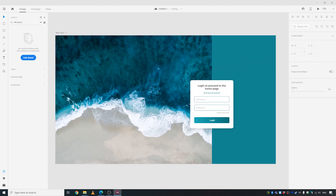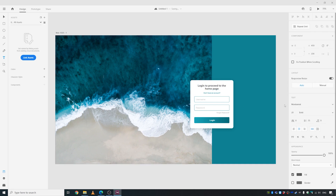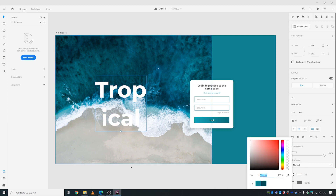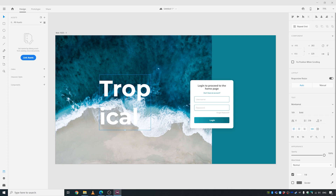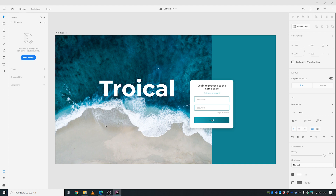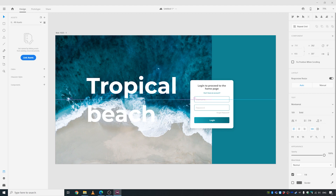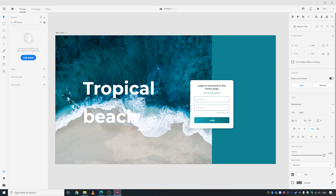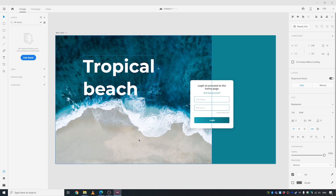Let's maybe write something here on the image side — like 'Tropical' or something. 'Tropical Beach' — I don't know, just anything. Set the size to 150 and decrease the line spacing.